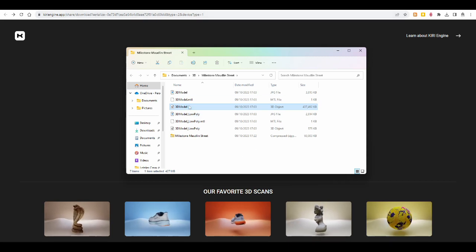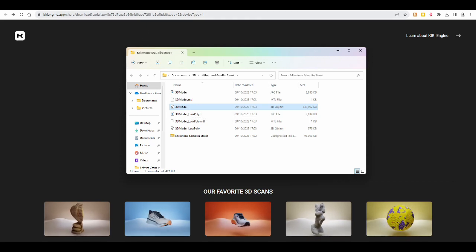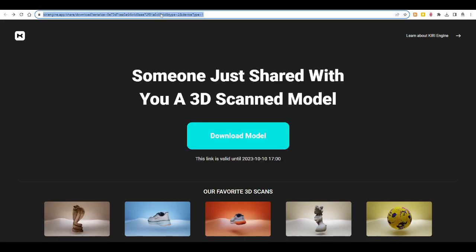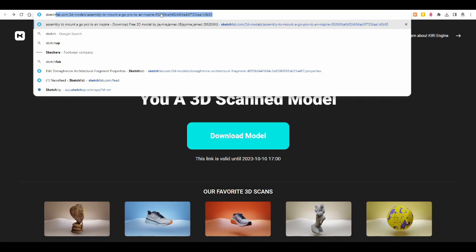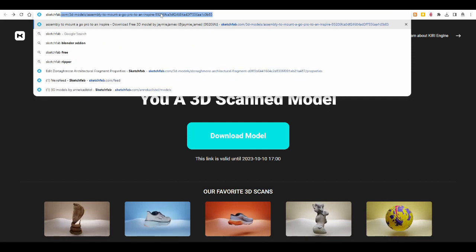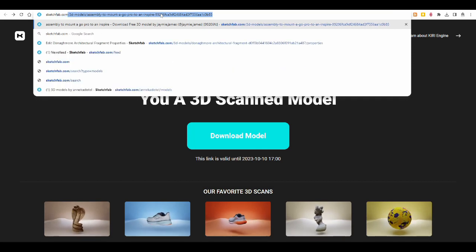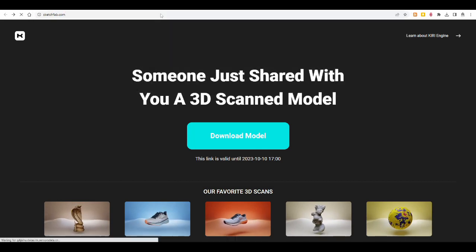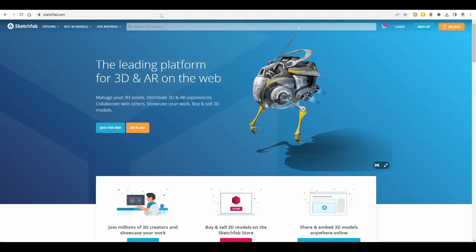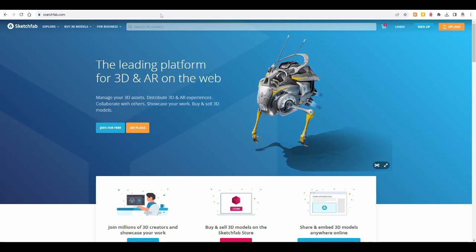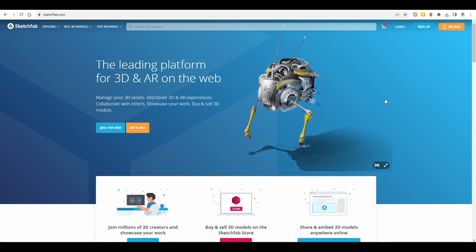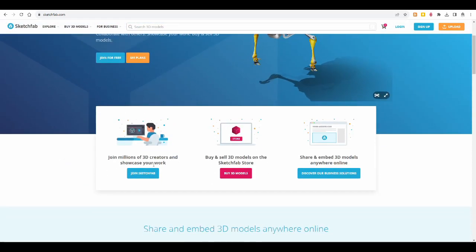But maybe you want to do that before you upload. Anyway, we'll go to Sketchfab.com. You will need an account there. You can scroll through and see what it all can do. Share and embed 3D models anywhere online, so that's what we want to do, yes.